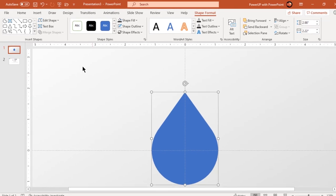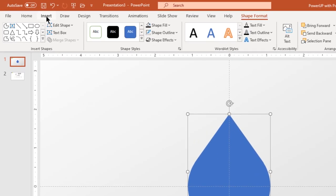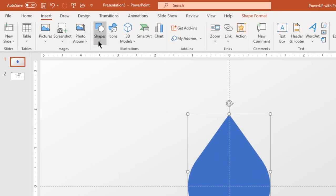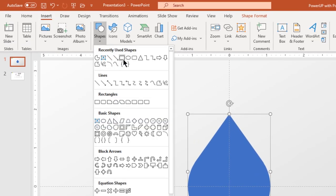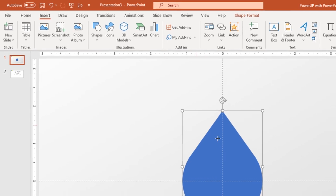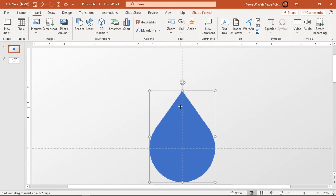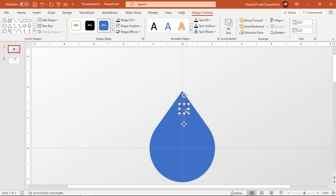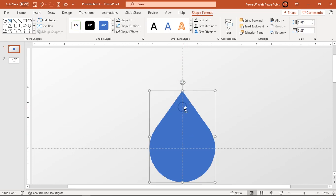Next go to the Insert tab and draw a circle holding down the Shift key. Align it centrally to the vertical guide and subtract it with the main design shape.